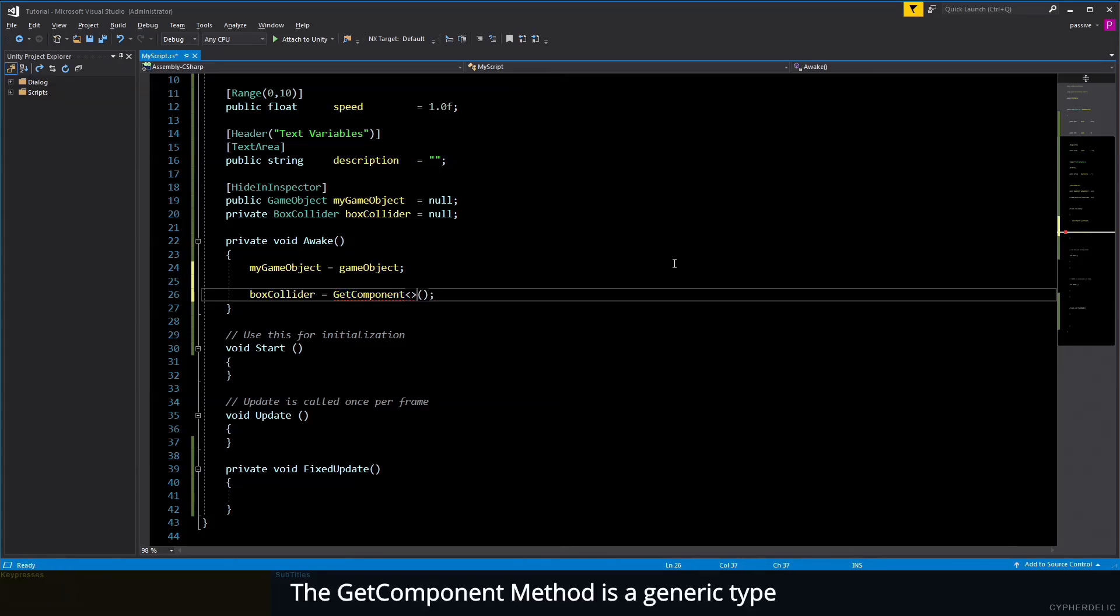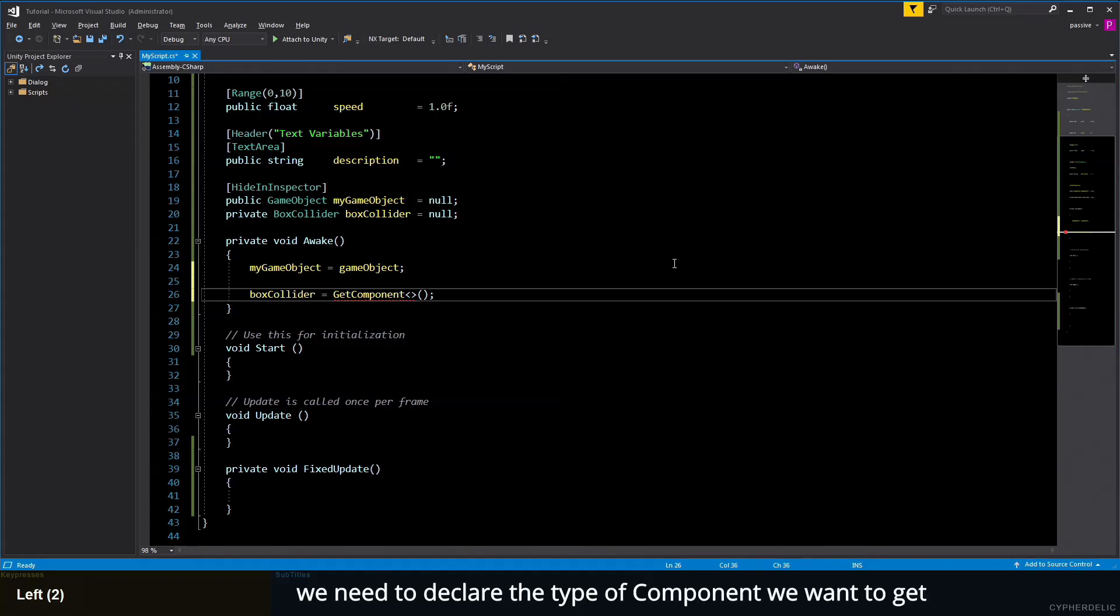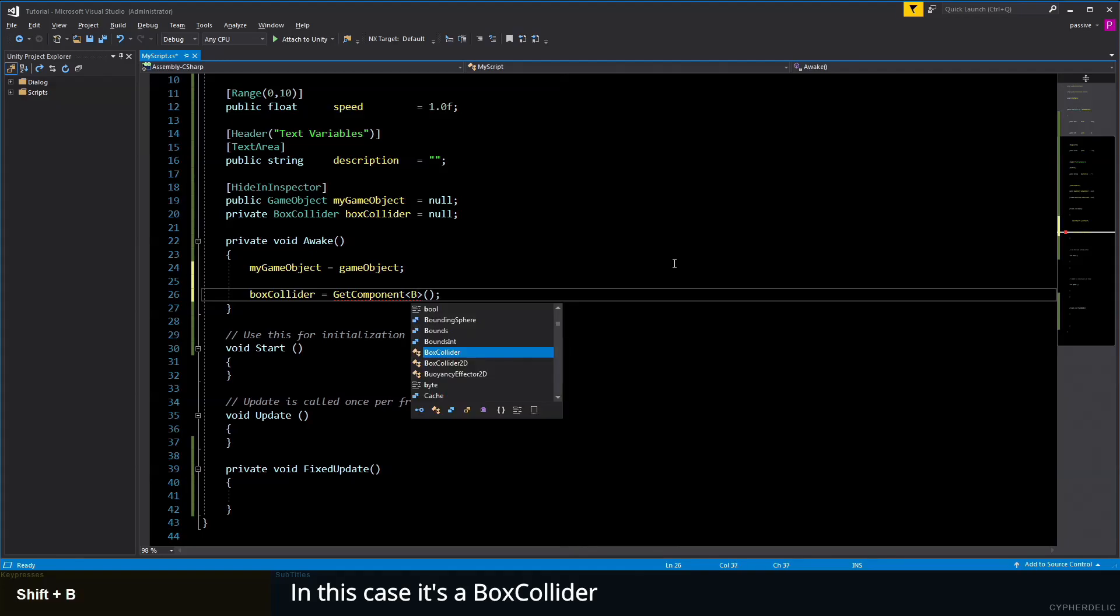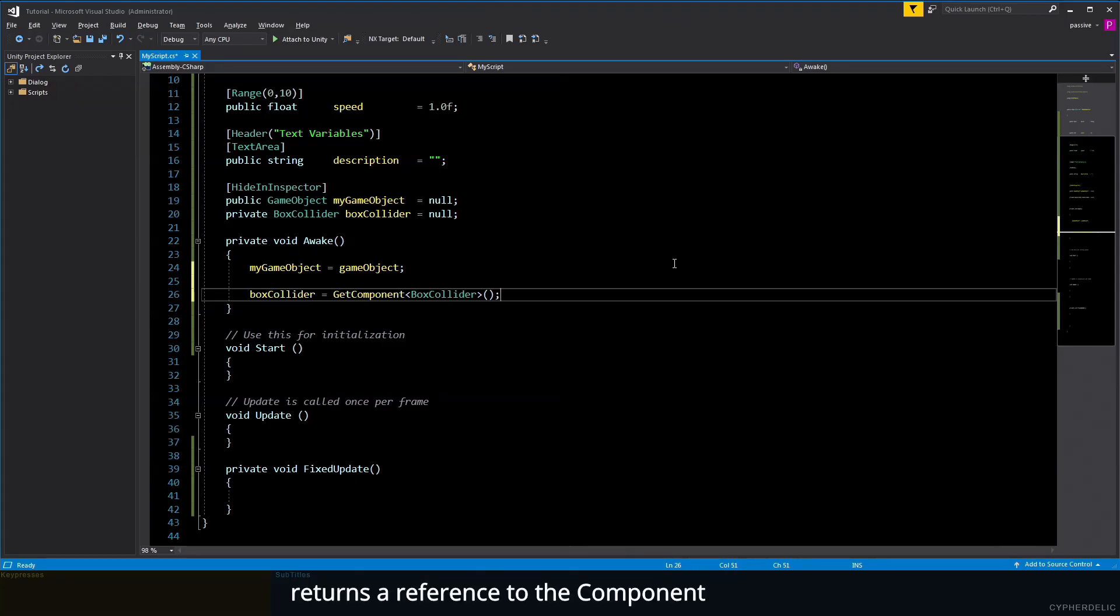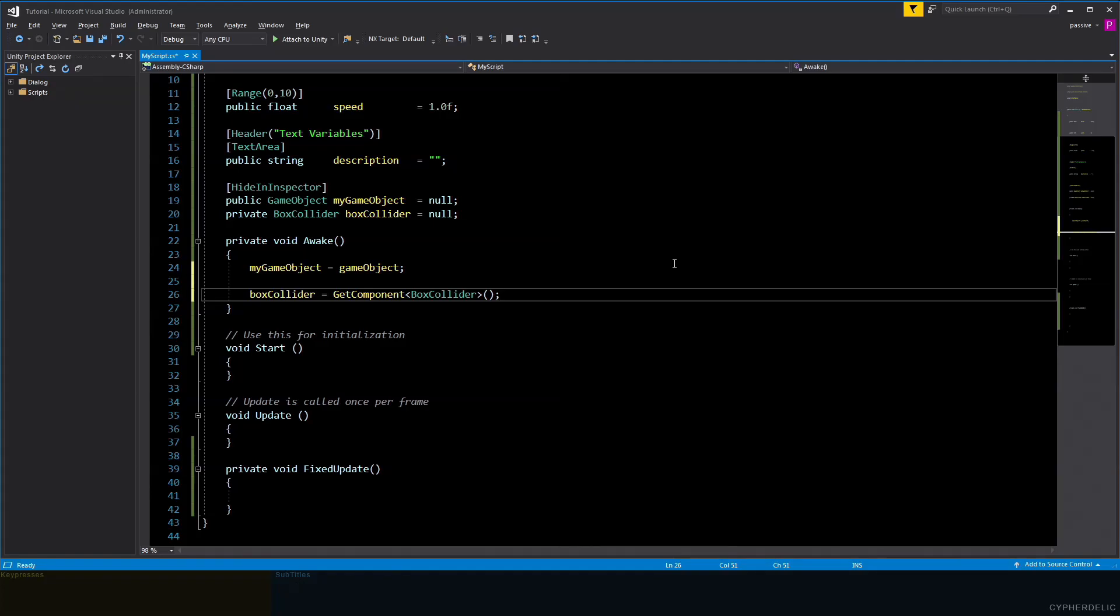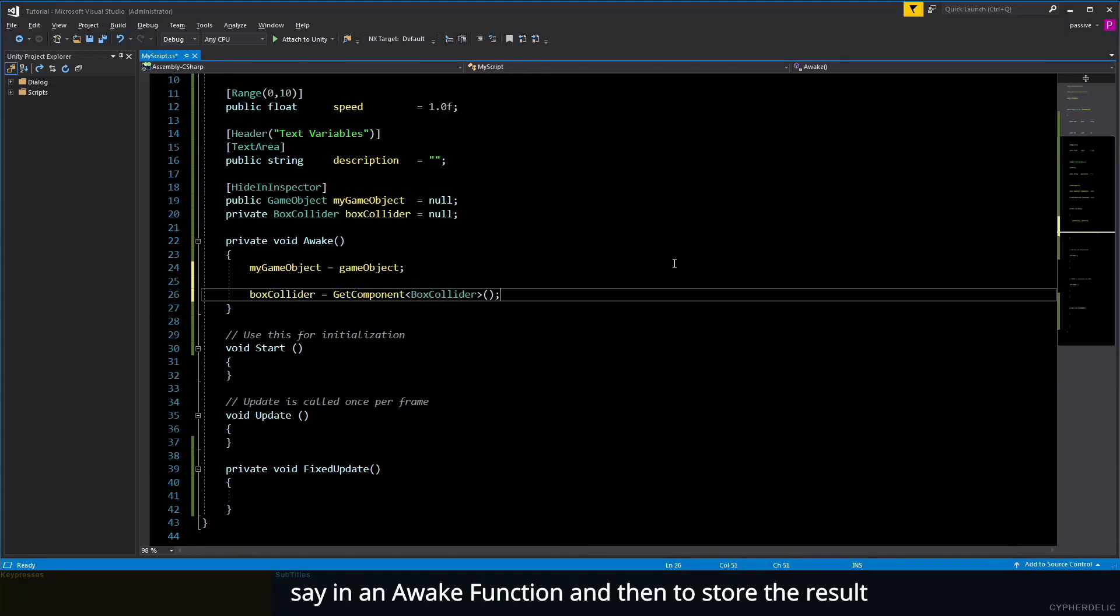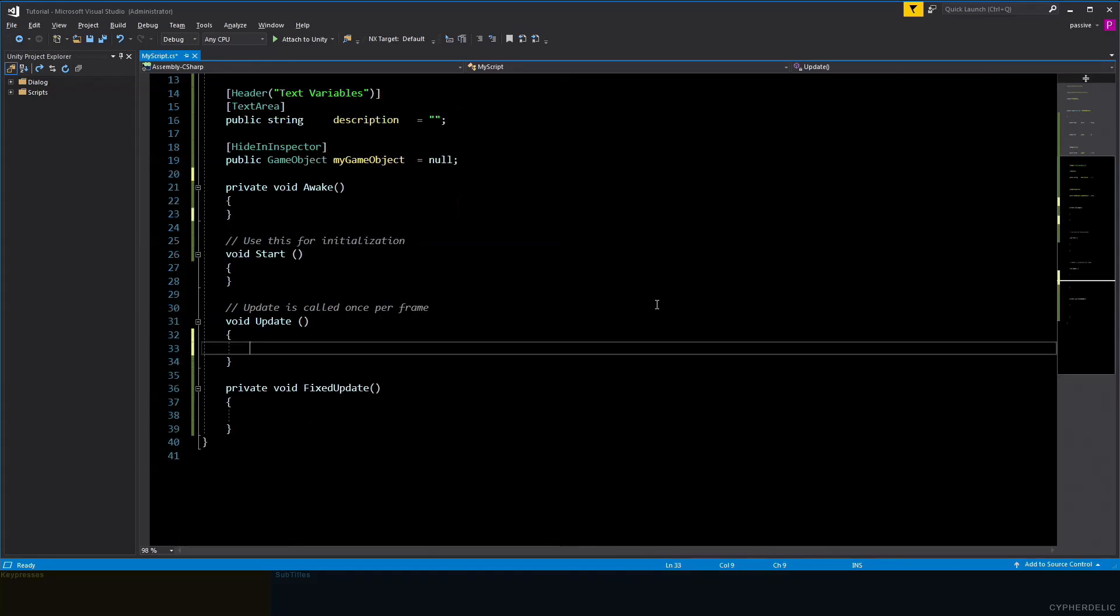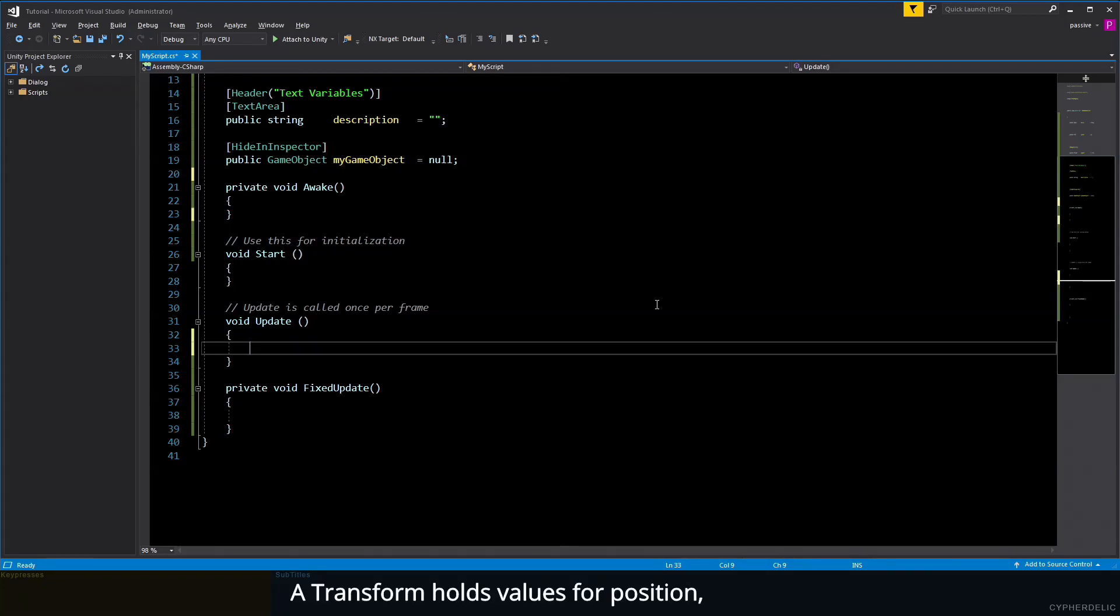The GetComponent method is a generic type. Therefore, in angle brackets before the round brackets, we need to declare the type of component we want to get—in this case, it's a BoxCollider. The GetComponent function returns a reference to the component on the same game object. Note: GetComponent is an expensive function to use and therefore should be used sparingly. It's good practice to only call it once, say in an Awake function, and then store the results.